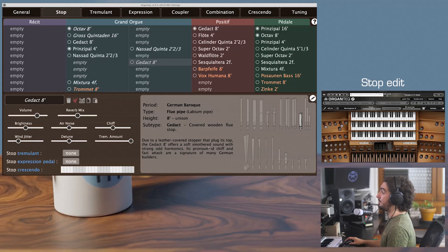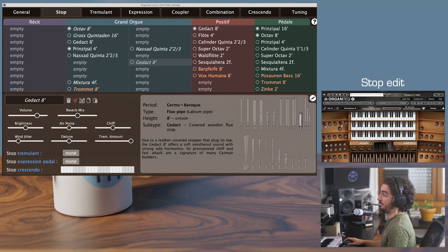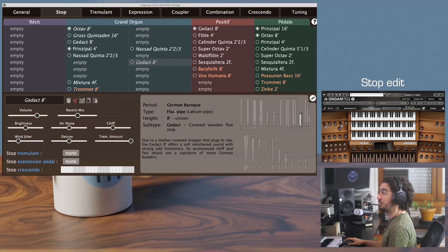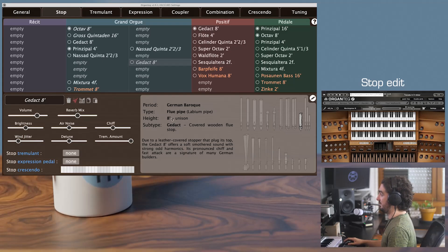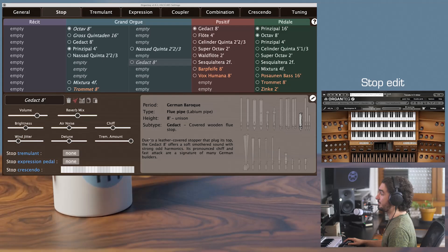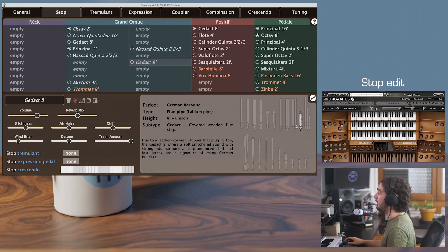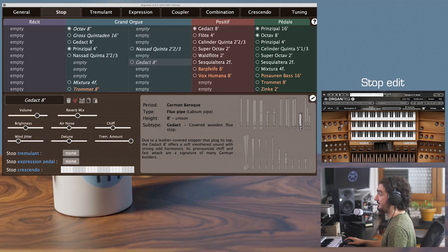On the right, you have some information: which period, German Baroque or French Romantic, which type, is it a flue or a reed, subtype, here it is a gedackt, and the pitch, and a little introductory paragraph, and here a highlight of what the pipe of the stop looks like.